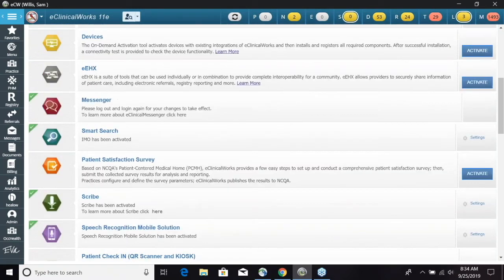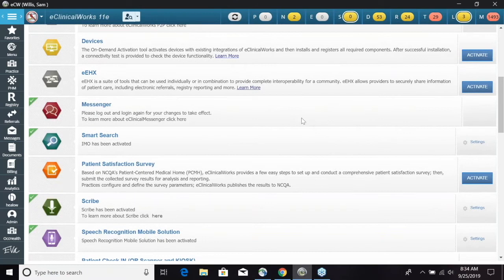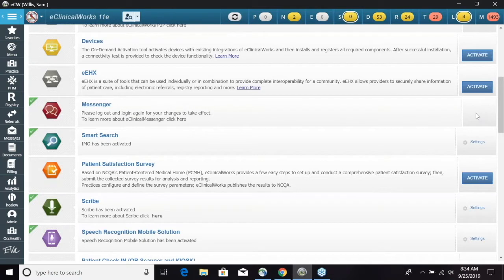We already have this enabled, however there would be an Activate blue button right here that you would go ahead and select. Clicking that is going to go ahead and activate your Messenger. Once that has been done, it will show up in Helo on the left navigation bar.